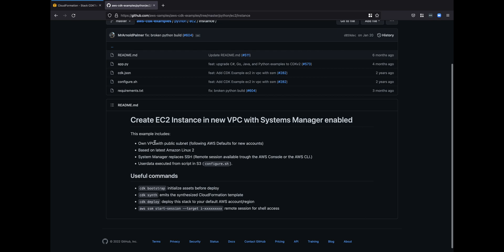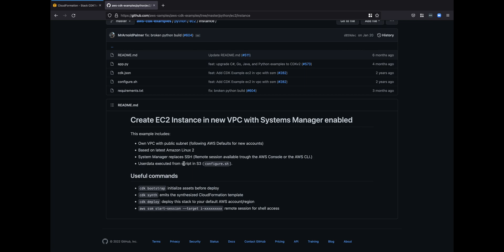It creates a VPC with a public subnet, whatever the defaults are for the particular AWS account that you're in. You're grabbing the latest AMI of Amazon Linux 2 and you are doing remote session through the CLI instead of SSH. We have some user data that's also running which we'll take a look at.